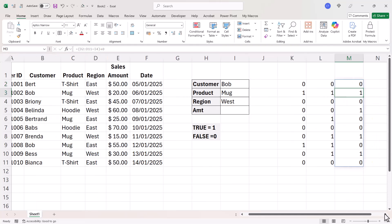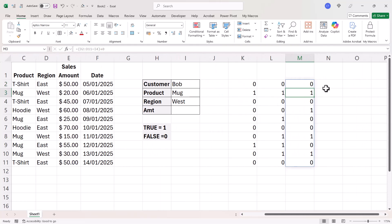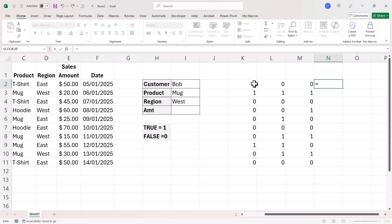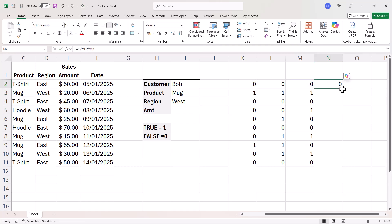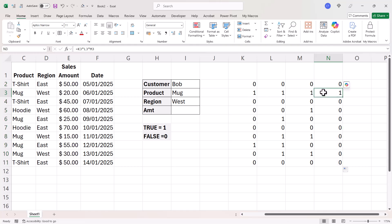Now, if I then in the next column, just do a simple multiplication of these results and then copy this down. You'll see that where all the criteria are met, I end up with a one in this column.